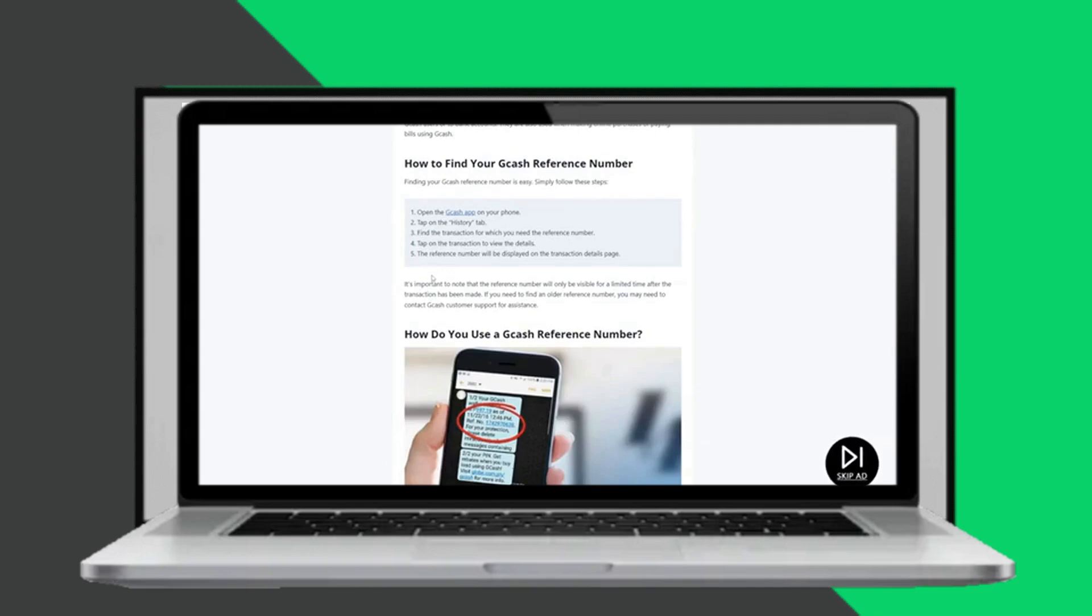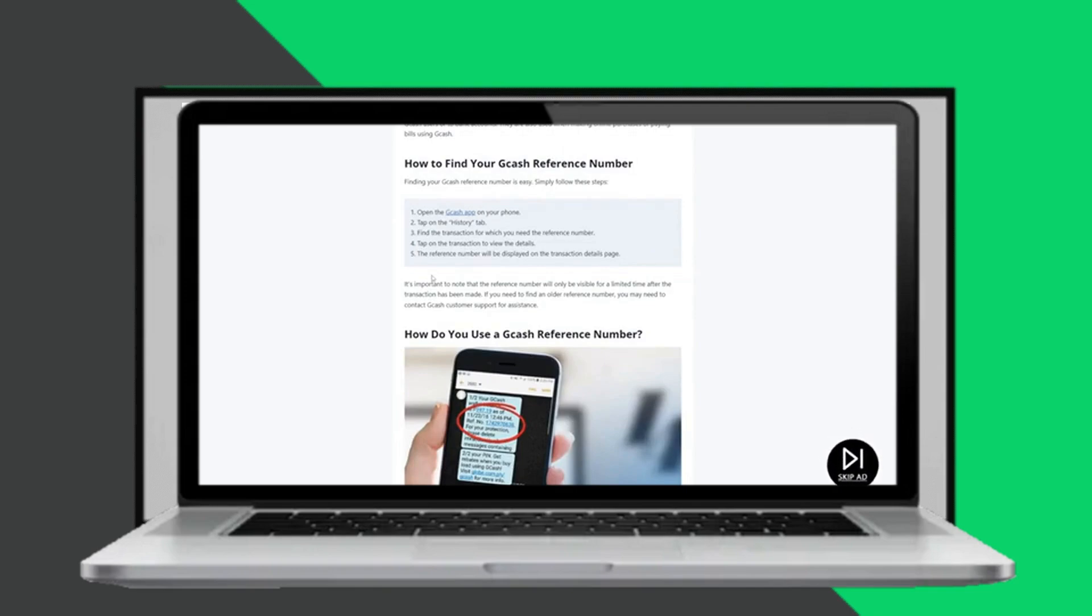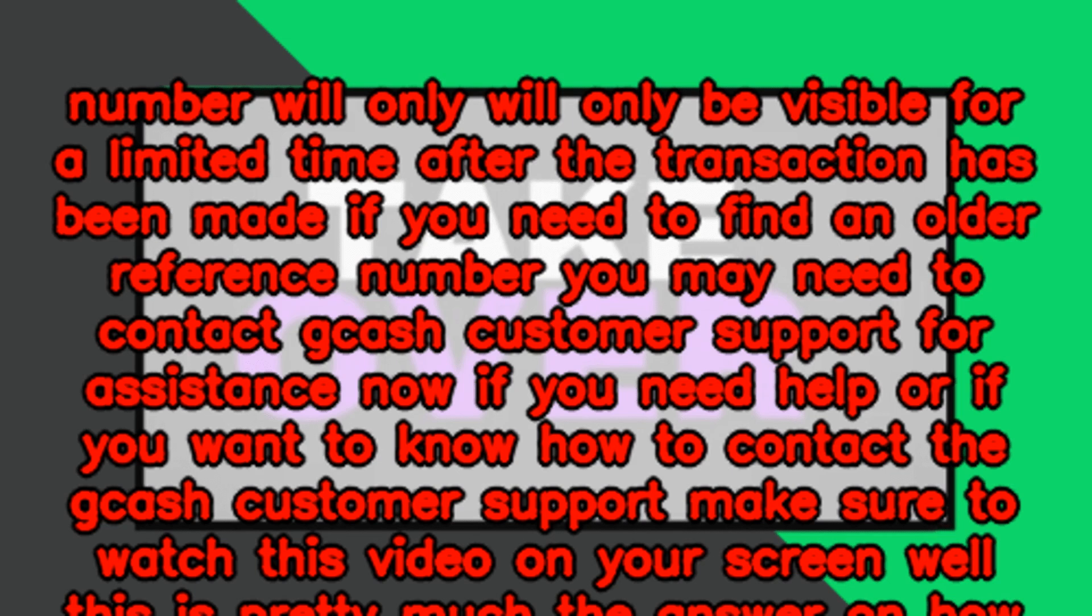Now if you need help or if you want to know how to contact the Gcash customer support, make sure to watch this video on your screen. Well this is pretty much the answer on how to know your Gcash reference number.